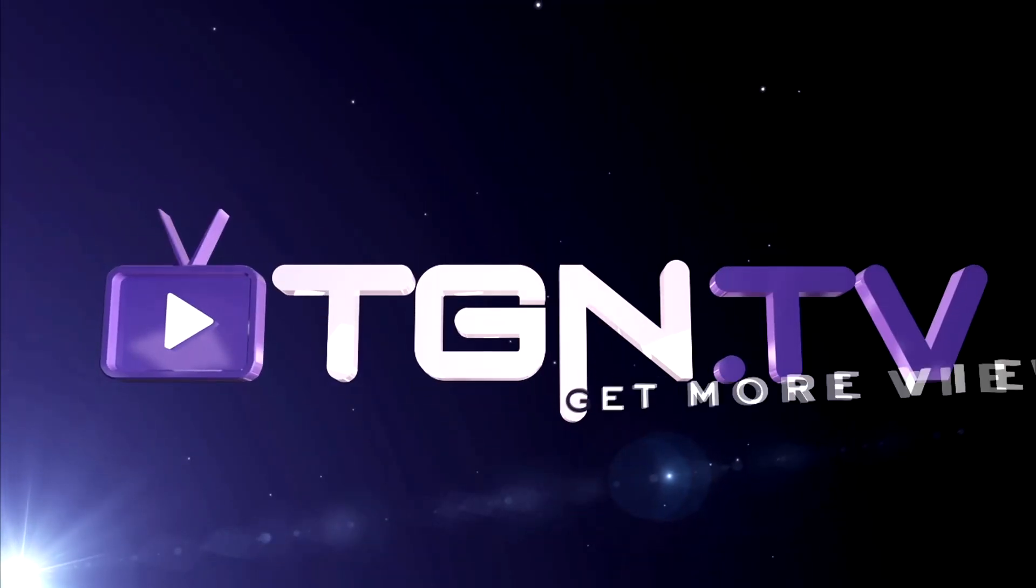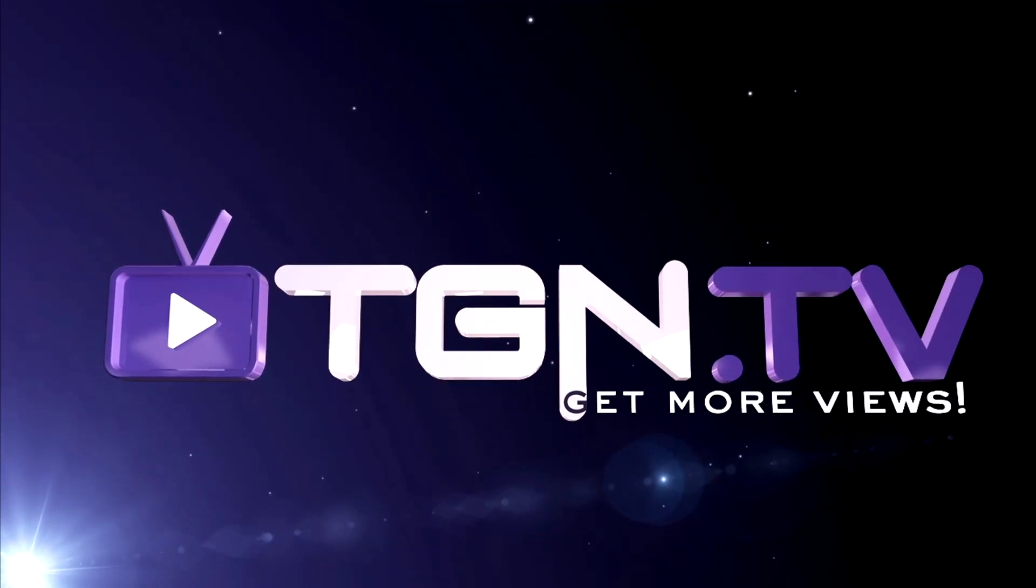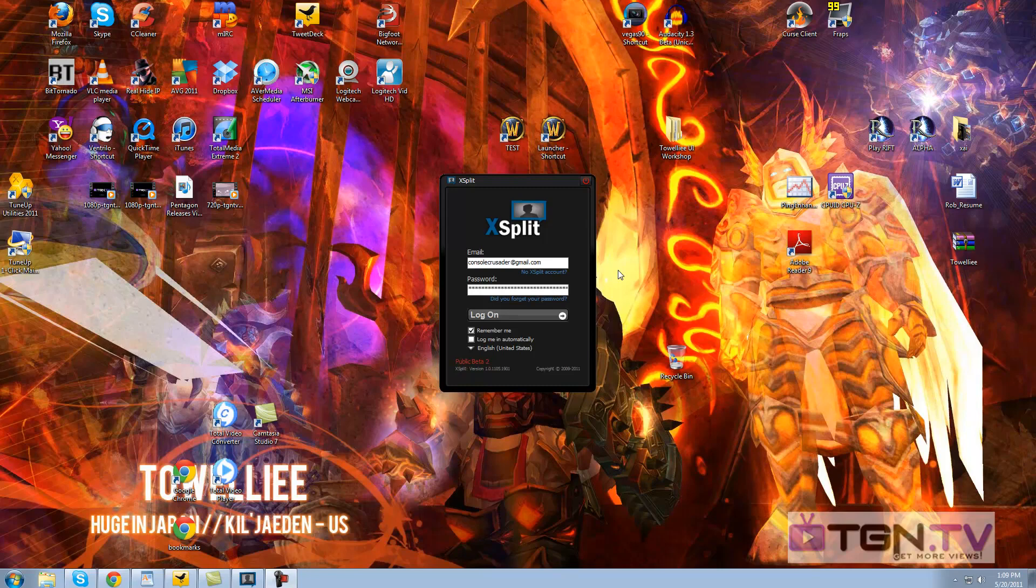Hey everyone, Towelie here, also known as Console Crusader on the Xbox Live and PlayStation Network, showing you a little X-Split Broadcaster Tutorial for your live streaming.